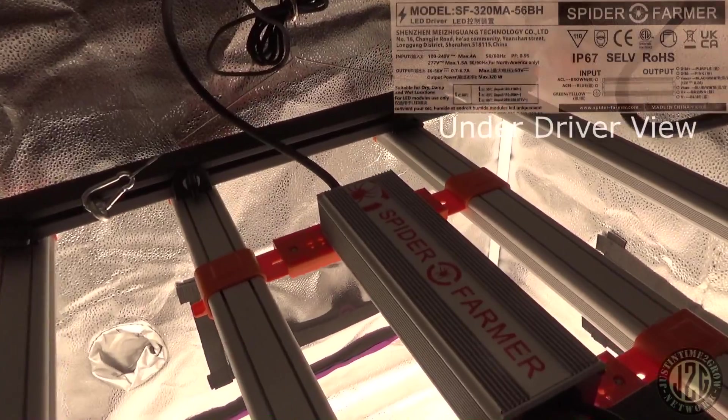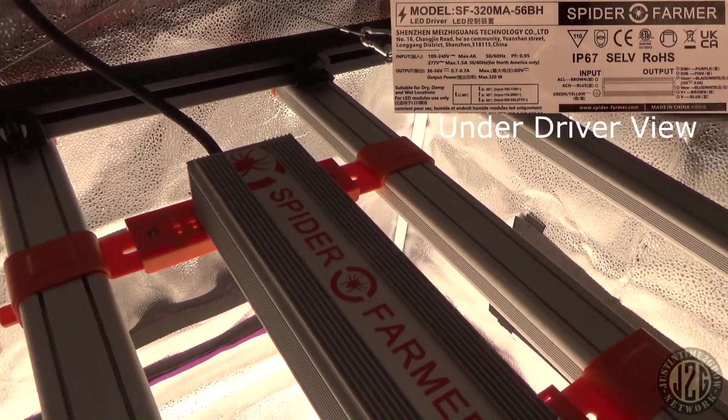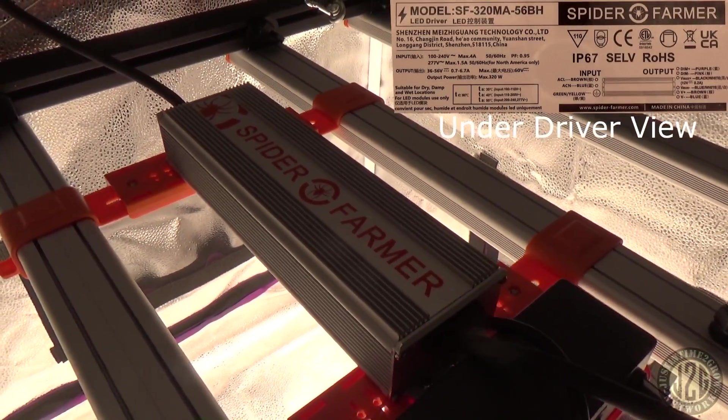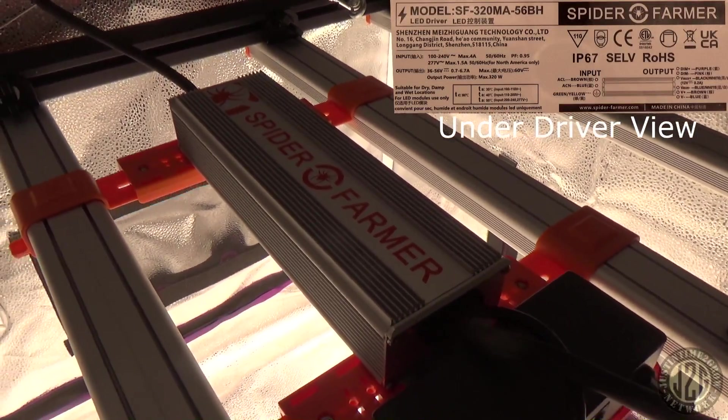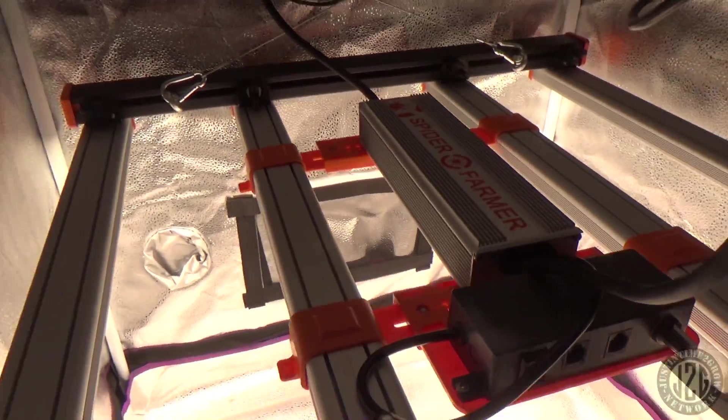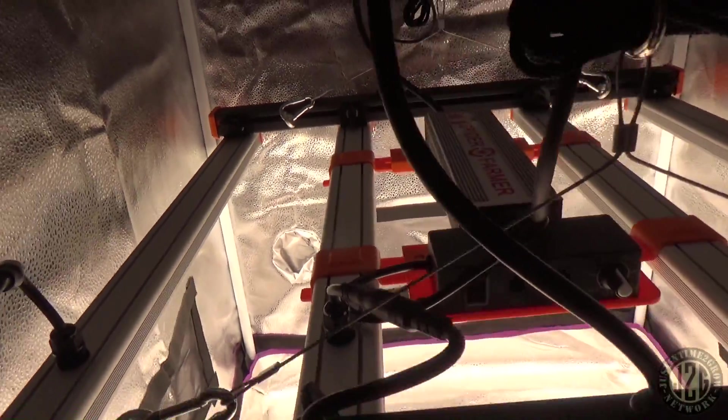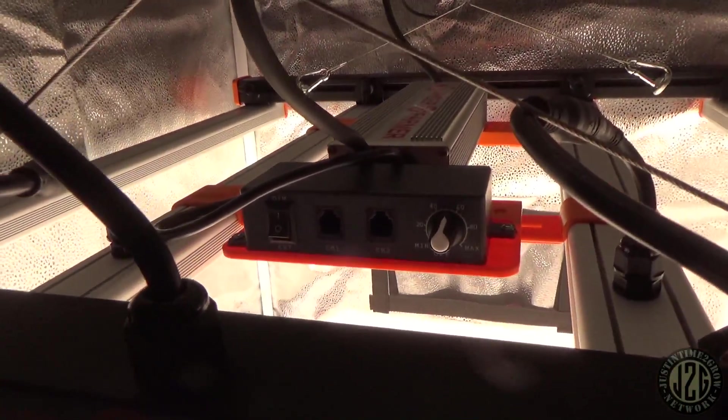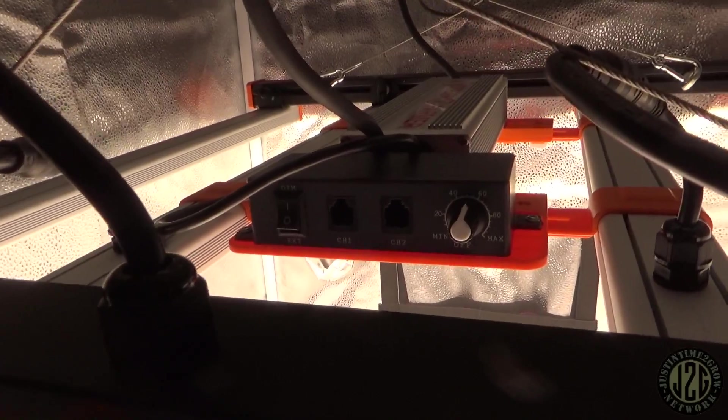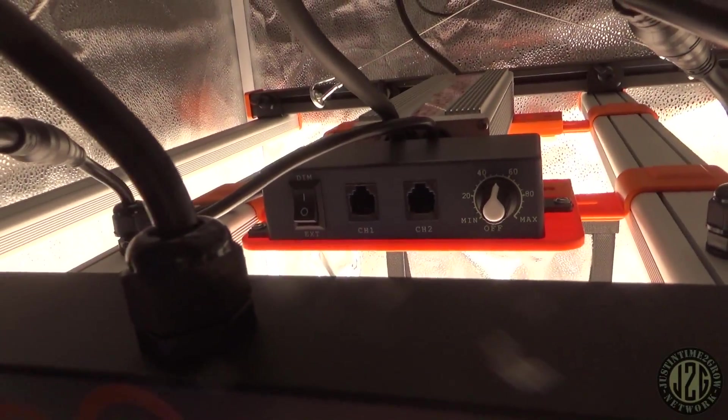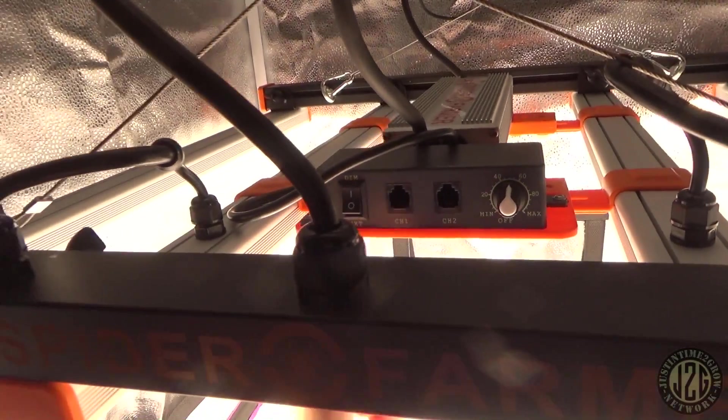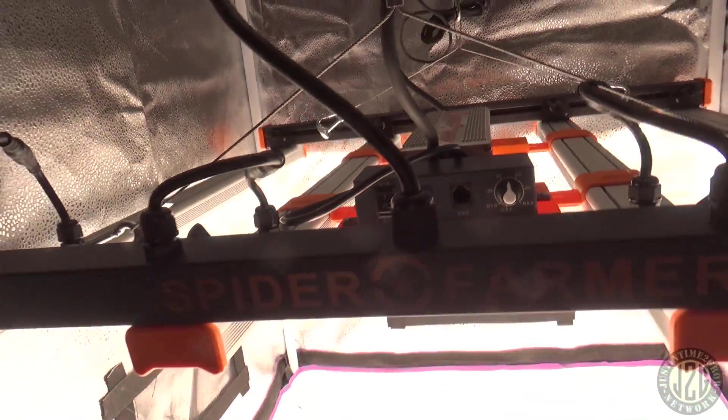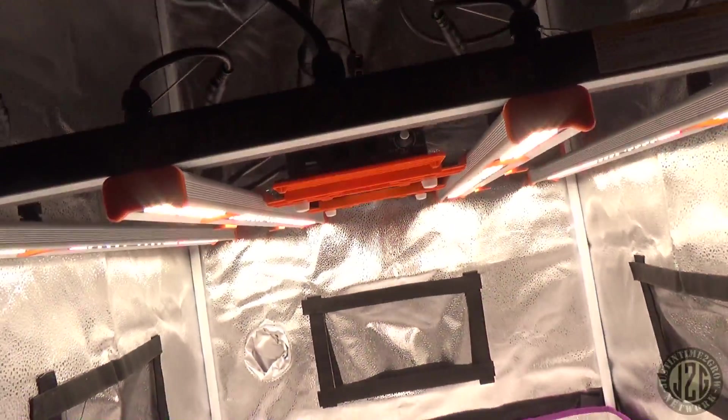Get a look at the driver here, it is Spider Farmer brand driver. You don't really know what actual brand it is because it is branded by Spider Farmer. We've got the dimmer and everything right here, and then where you hook it up for the daisy chain.